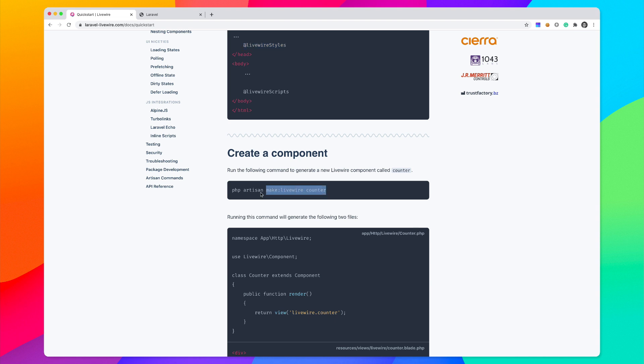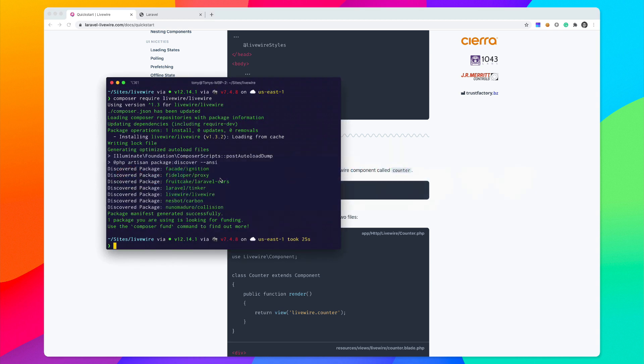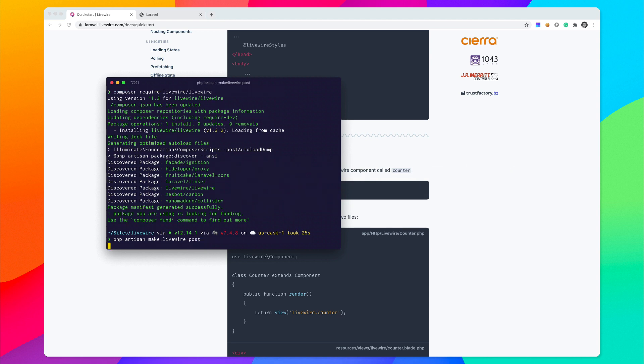I'm going to copy this and instead of calling our component counter, I think I'll just call this maybe something like post. So let's run php artisan make:livewire post.